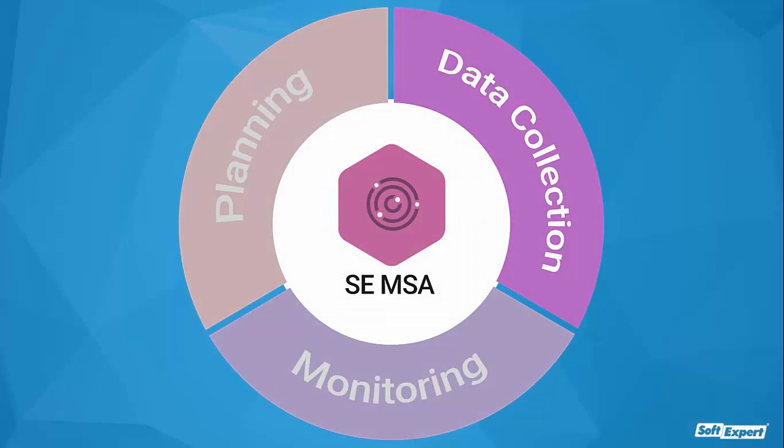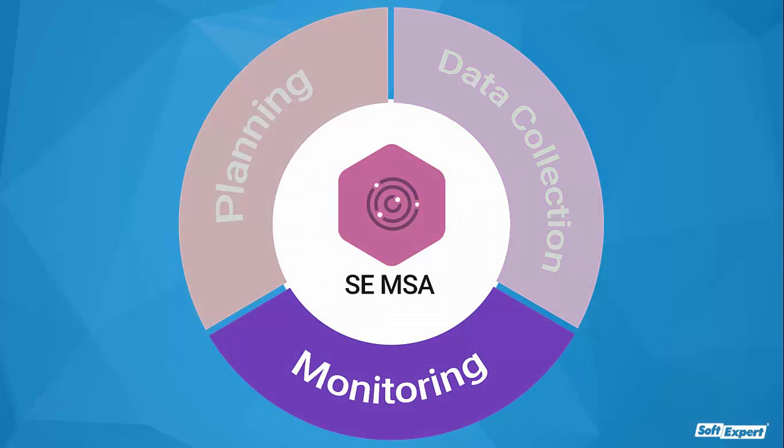In our last stage, we'll see how the solution monitors MSA data, including characteristics, studies, results, and more.